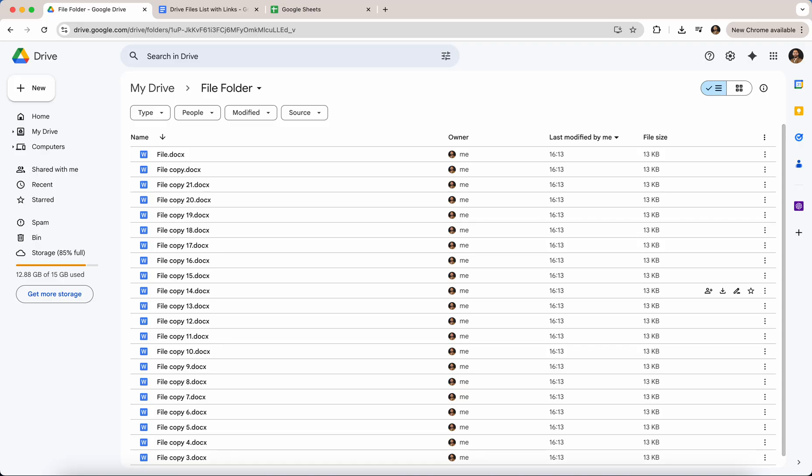Imagine that you have a folder on your Google Drive and you are requested to share the file names and also the URLs.